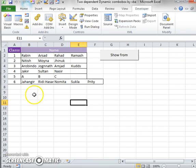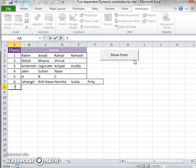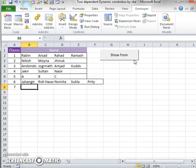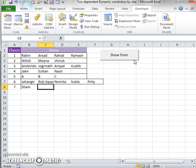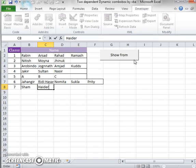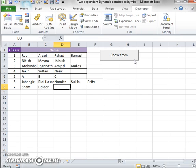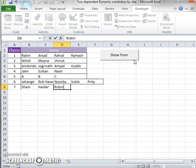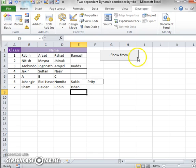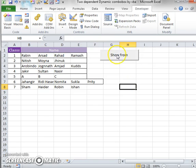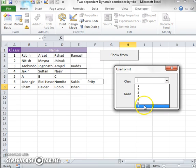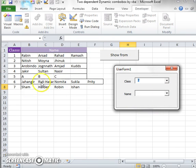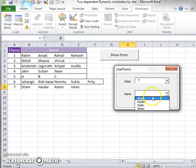You also see that if you input here class 7 and input some names: Jamsham, Haidar, Rabin, Ishan. If you click on class 7, the class 7 data is also included in the name combo box.